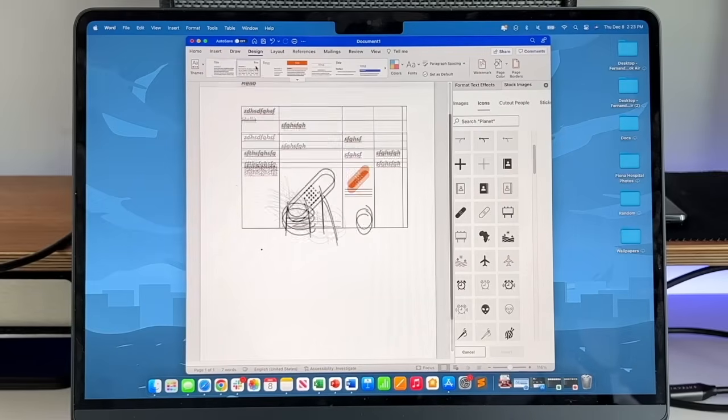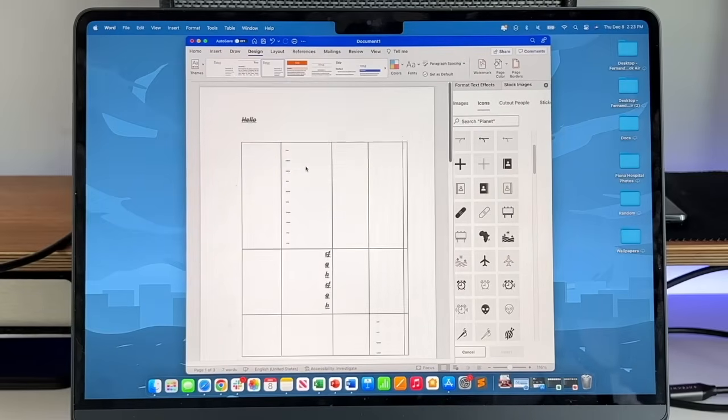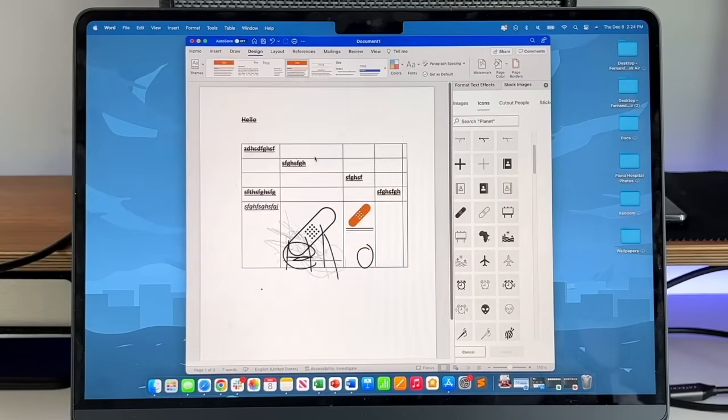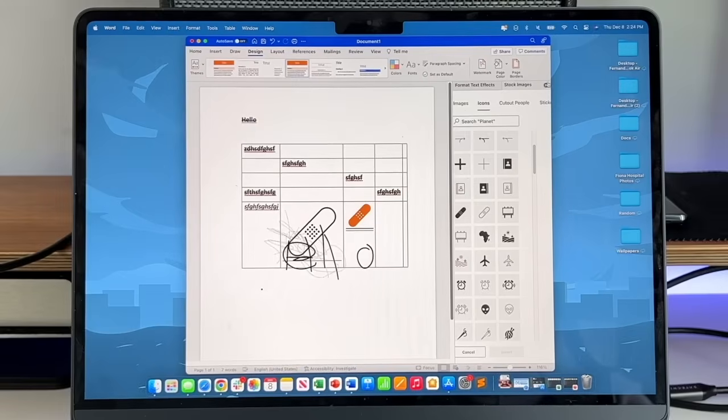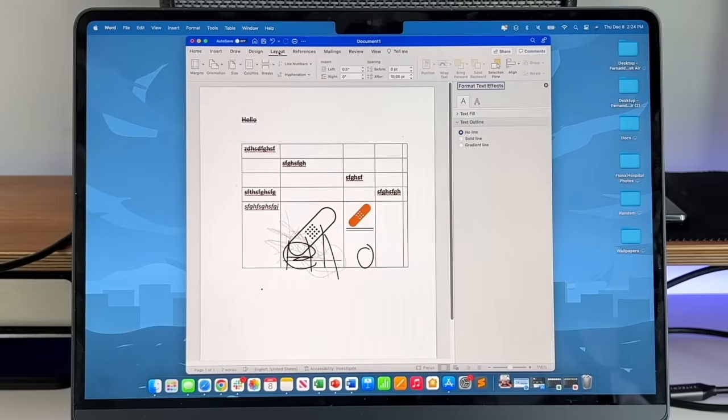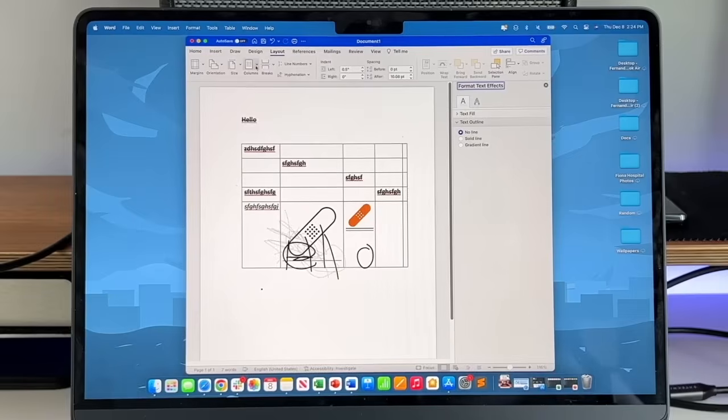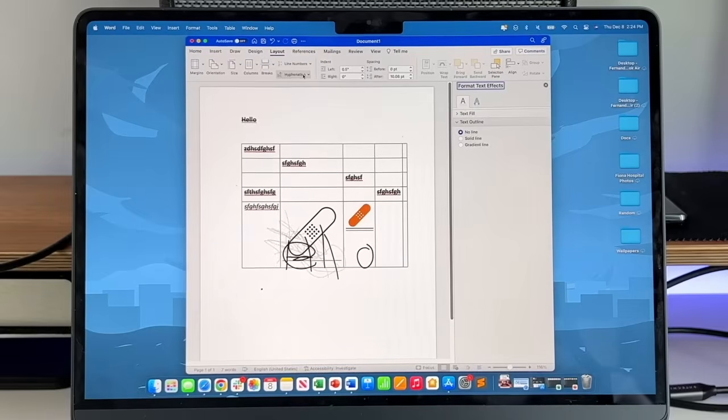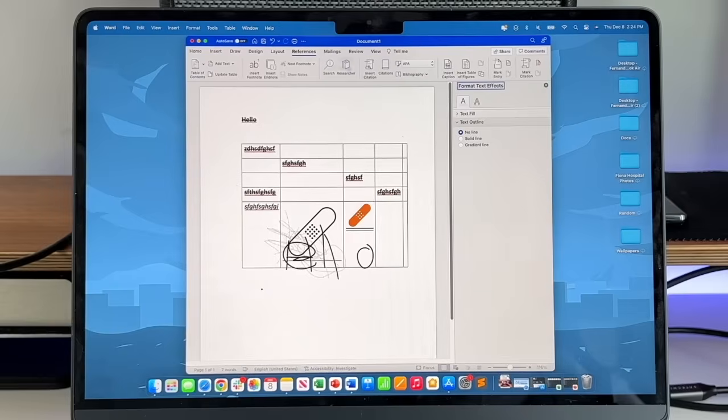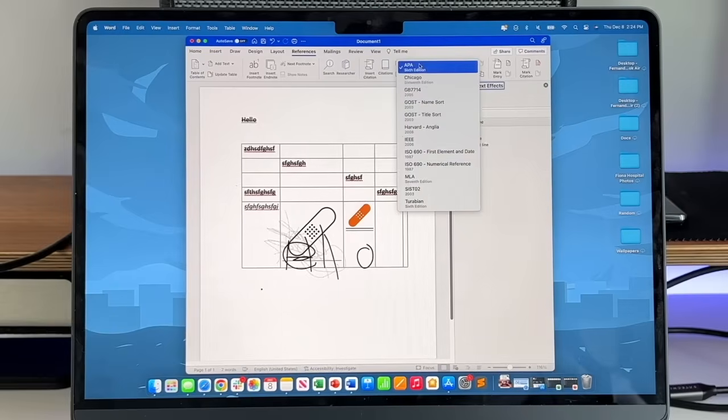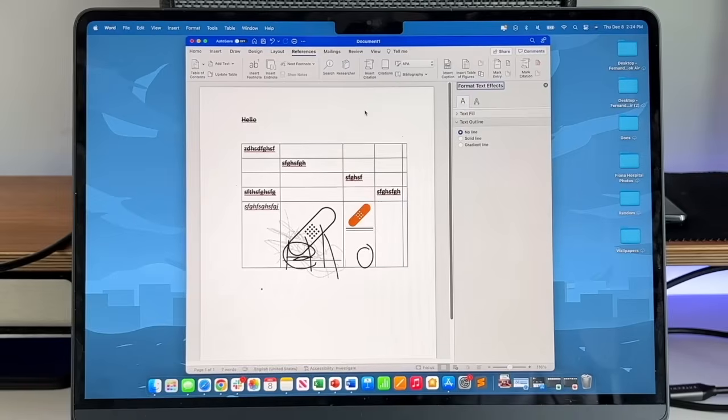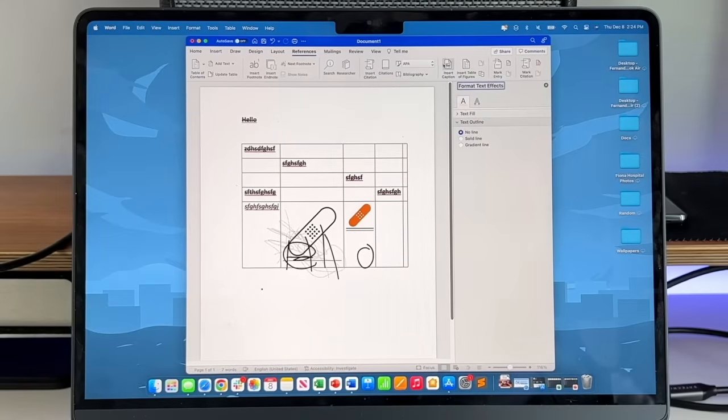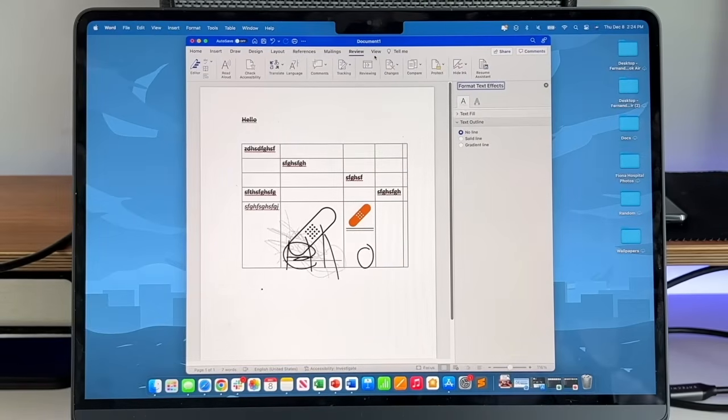Everything else is very self-explanatory. You have different layouts and designs that are pre-built to help you organize your thoughts and documents. You can change the entire layout - orientation, margins, change the size of it. Page breaks, line numbers, you can do hyphenations. And you can also do all your references as well. You have your APA format, your Chicago, your MLA. So if you are a student, you can easily do your MLA citations directly from Microsoft Word on your macOS computer.